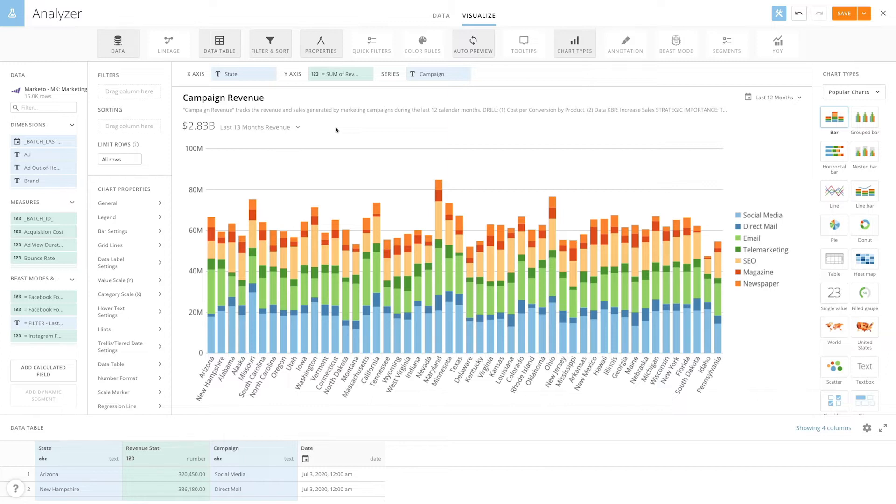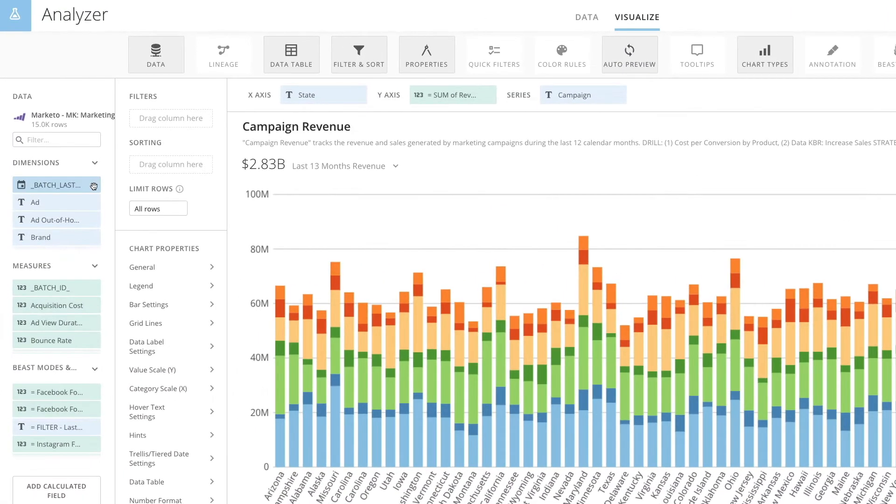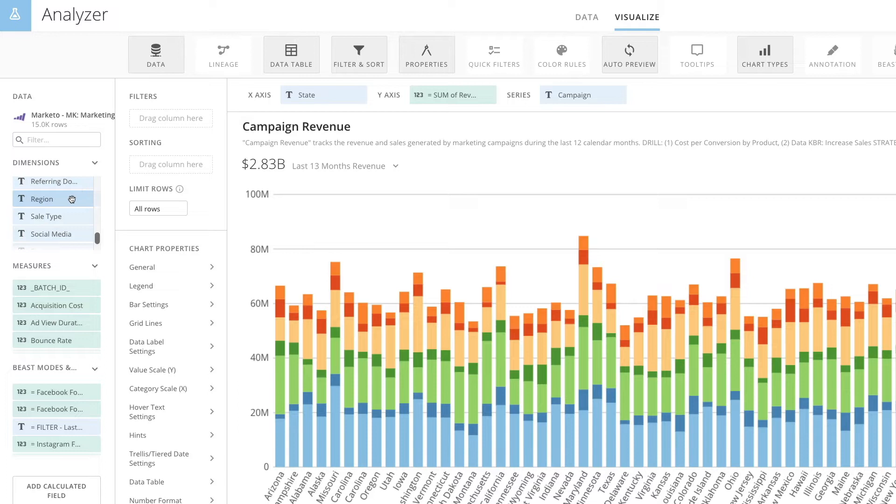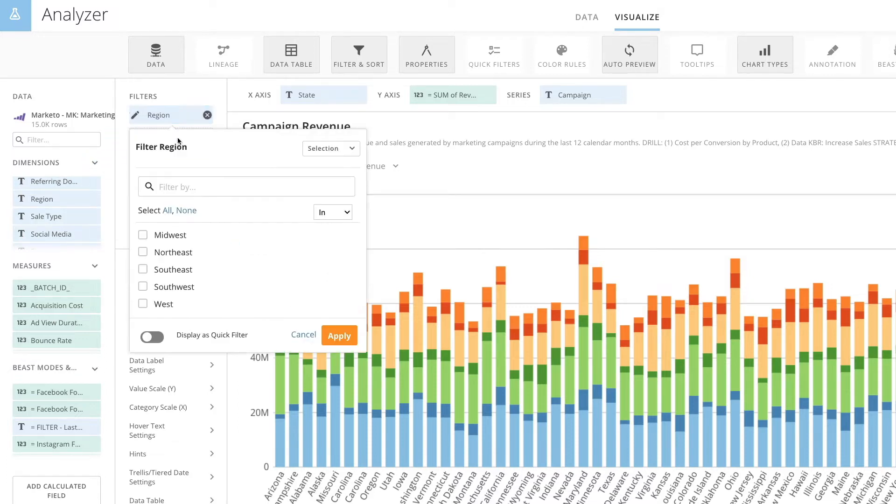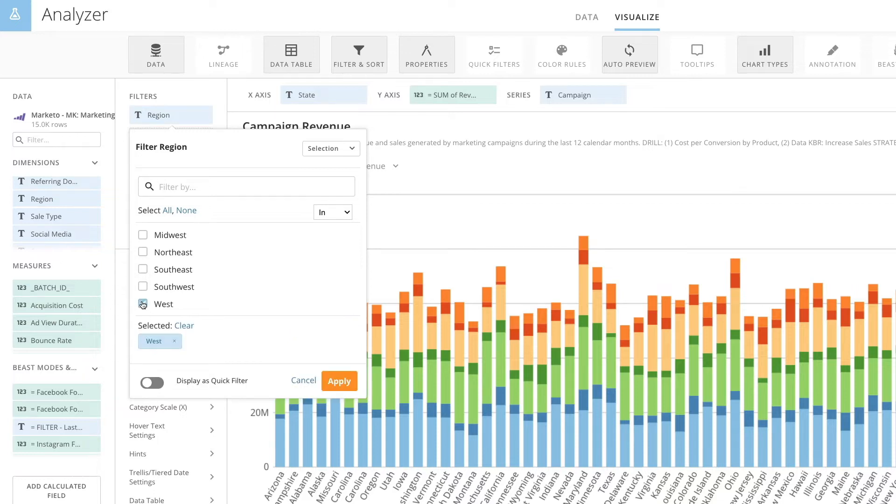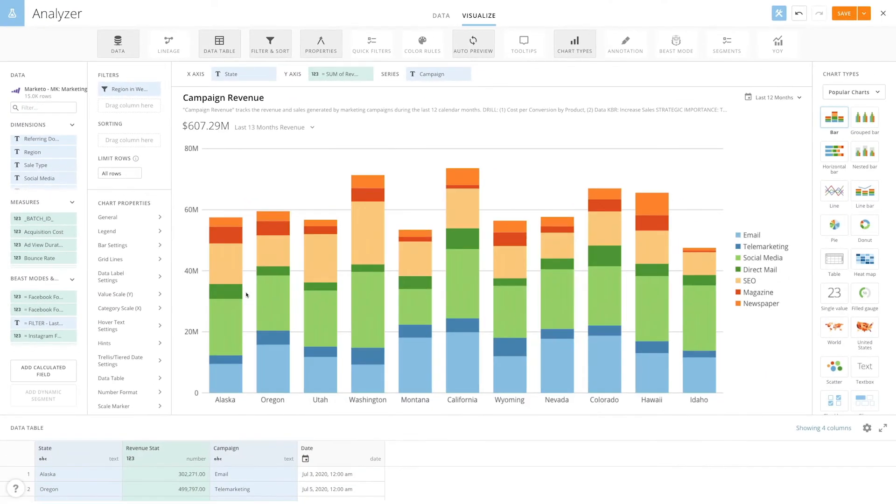So let's start with an example. Let's say you're looking at your campaign revenue source by state and you only want to show revenue from the states in your West region. You find the region's field on the left-hand side and drag it into your filter section. Now you can select the West region and your chart immediately changes to only show the states in the West region.